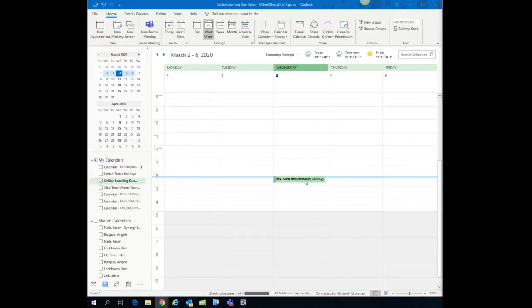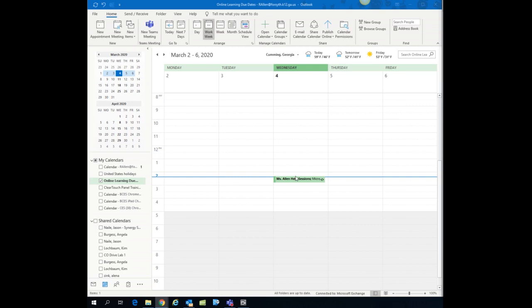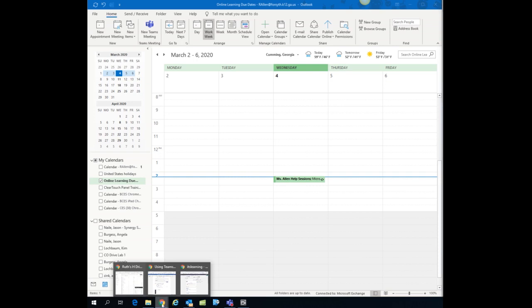Notice that appointment is now on my Outlook calendar. Now here's the next step. I've scheduled the meeting, but to get students to it, I need to post that link for that meeting somewhere. So that's why you just copied that join meeting link. So at this point, you're going to go to your It's Learning course and you can post it wherever you want to.